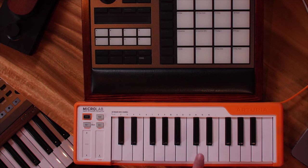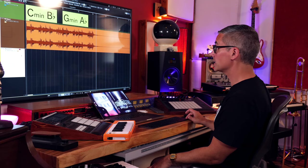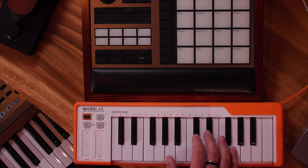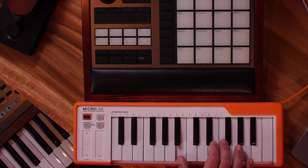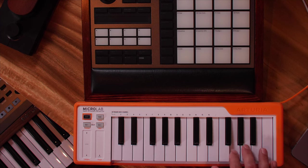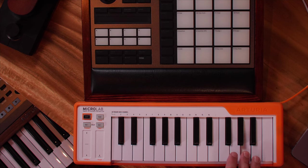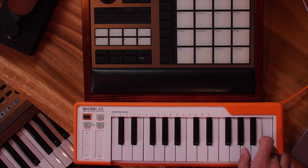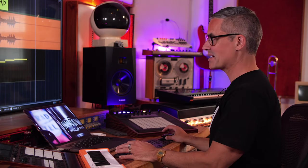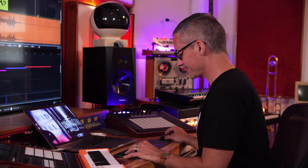Now I can just go and play all white keys and I'm actually going to be in the key of this song. I'm going to play something using just the white keys, and then we're going to add a sixth to that afterwards.